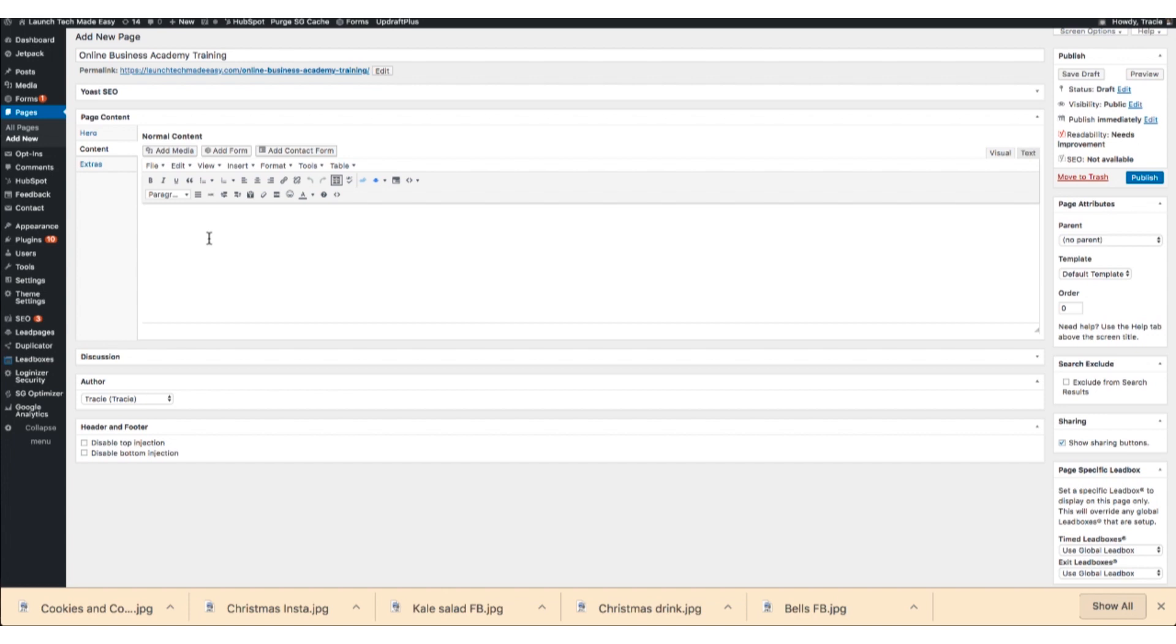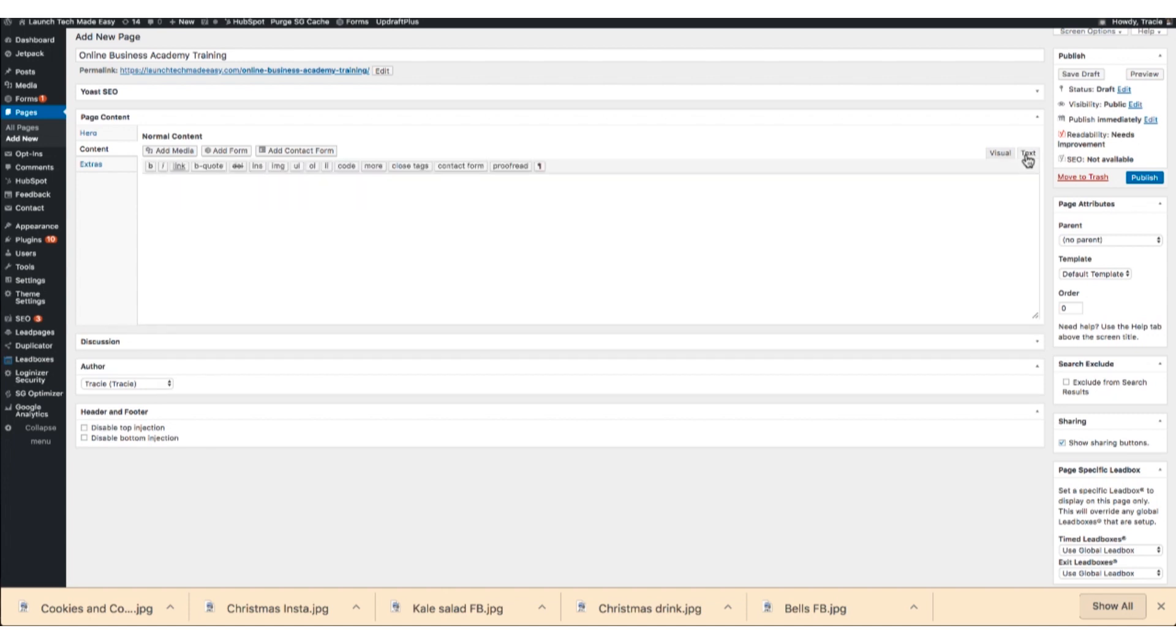Now where you want to go is to the text editor. Now my text editor is over here on a tab, yours might be in here and it will say text or sometimes it will say HTML code. Either place works. So I'm going to go to text and I'm going to paste in that code that I got from Vimeo.